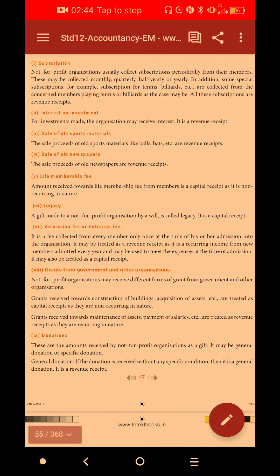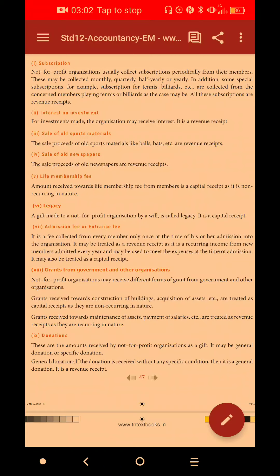Sale of Old Newspapers. The newspapers accumulate over a month, two months, or six months. From the amount of sales, the price is treated as revenue income. That is a revenue income and goes under income and expenditure.